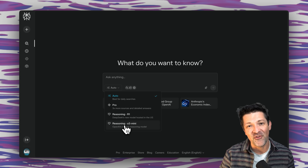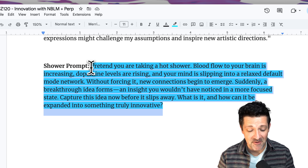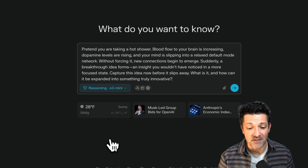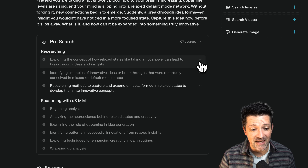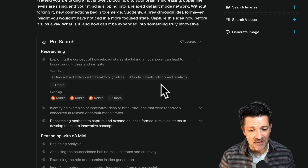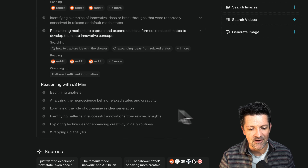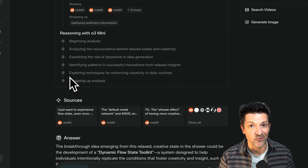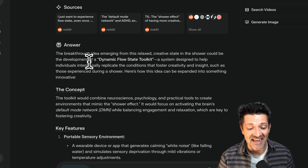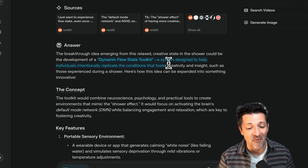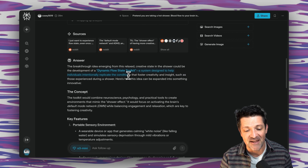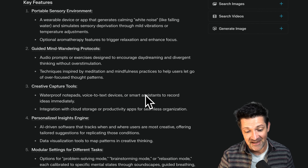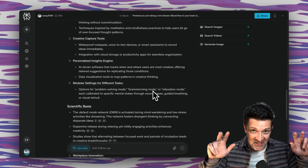These are also the models I think would work best for the shower prompt. I'm going to copy and paste that one right into Perplexity and choose Reasoning O3 Mini — the OpenAI reasoning model. You can see it is thinking and not only doing these searches but deeply considering everything. These are the different phases it went through as it was doing its reasoning. And this came up with a dynamic flow state toolkit — a system designed to help individuals intentionally replicate the conditions that foster creativity and insight.